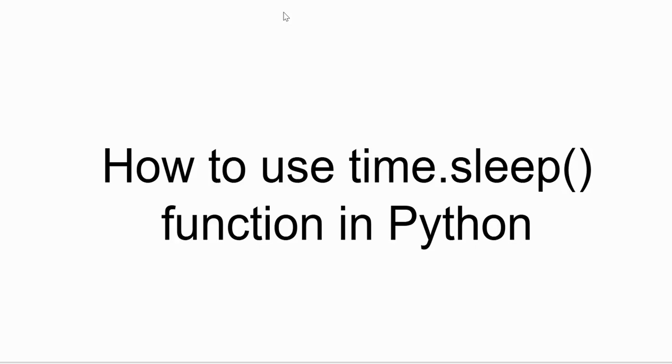In this video we will explore a simple but powerful function that is time.sleep. It's super useful when you want to pause your code, create delays, or build timers in Python.